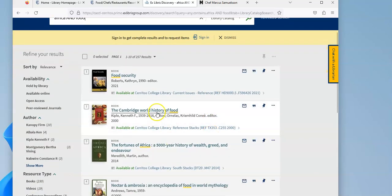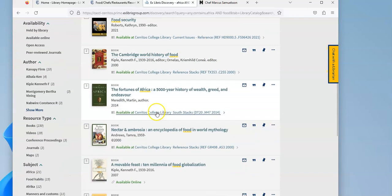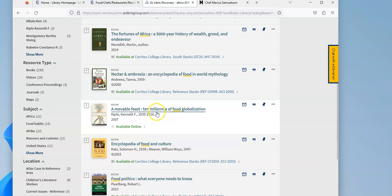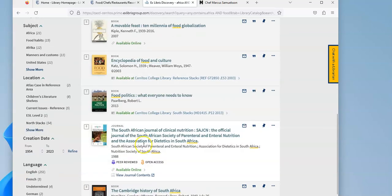You've got the Cambridge World History of Food. But once again, some of these things are available online, a lot of them are available in print.